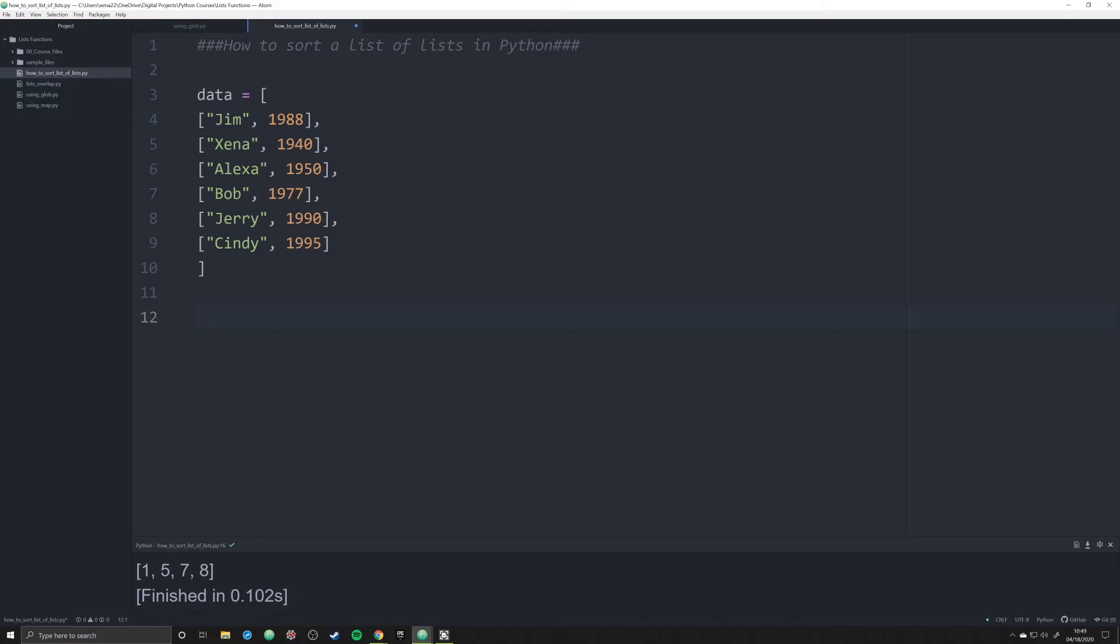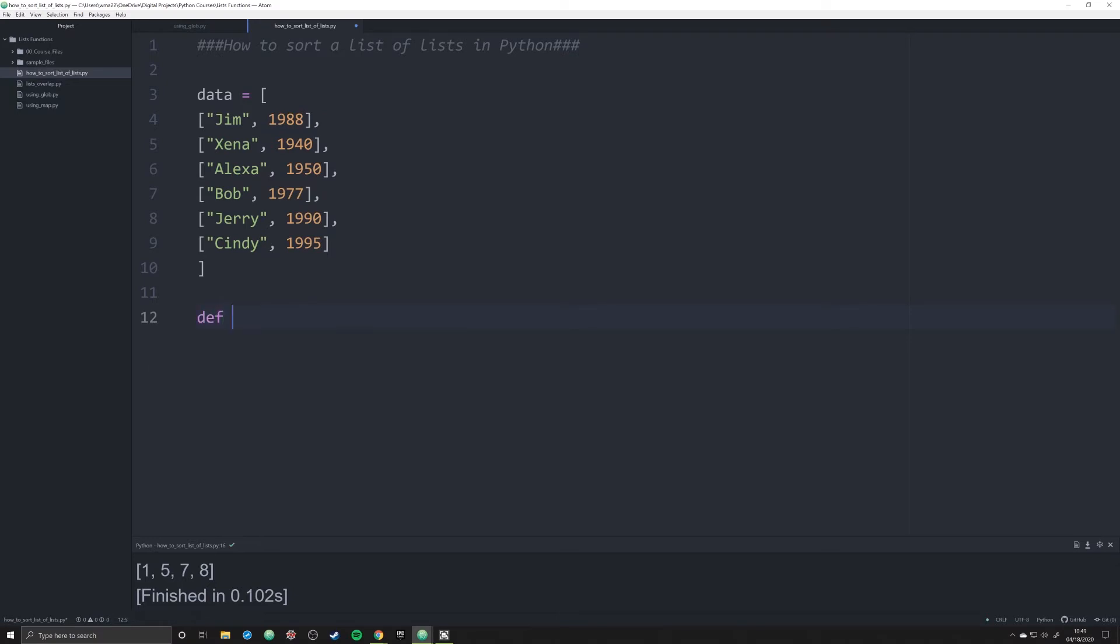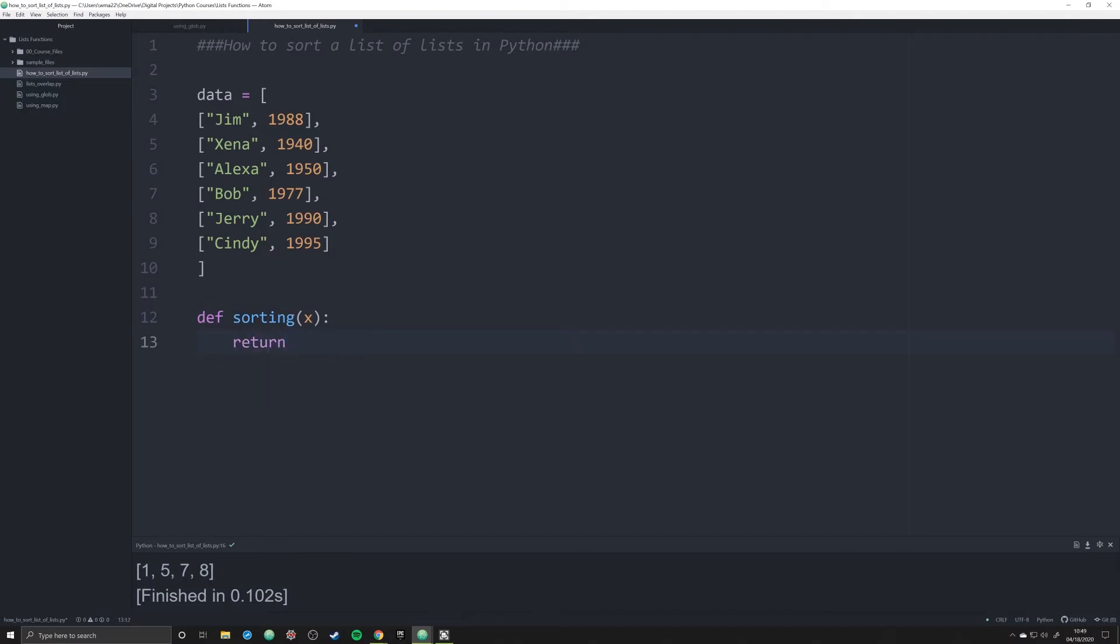So the first one is that we can make a function. What we're going to do is we're simply going to call this function sorting, nothing fancy. This function is going to take a single argument. We're going to just call this X. You can call it whatever you want. And what we're going to do is we're going to return simply the value of X and the position that we want this list of lists sorted by.